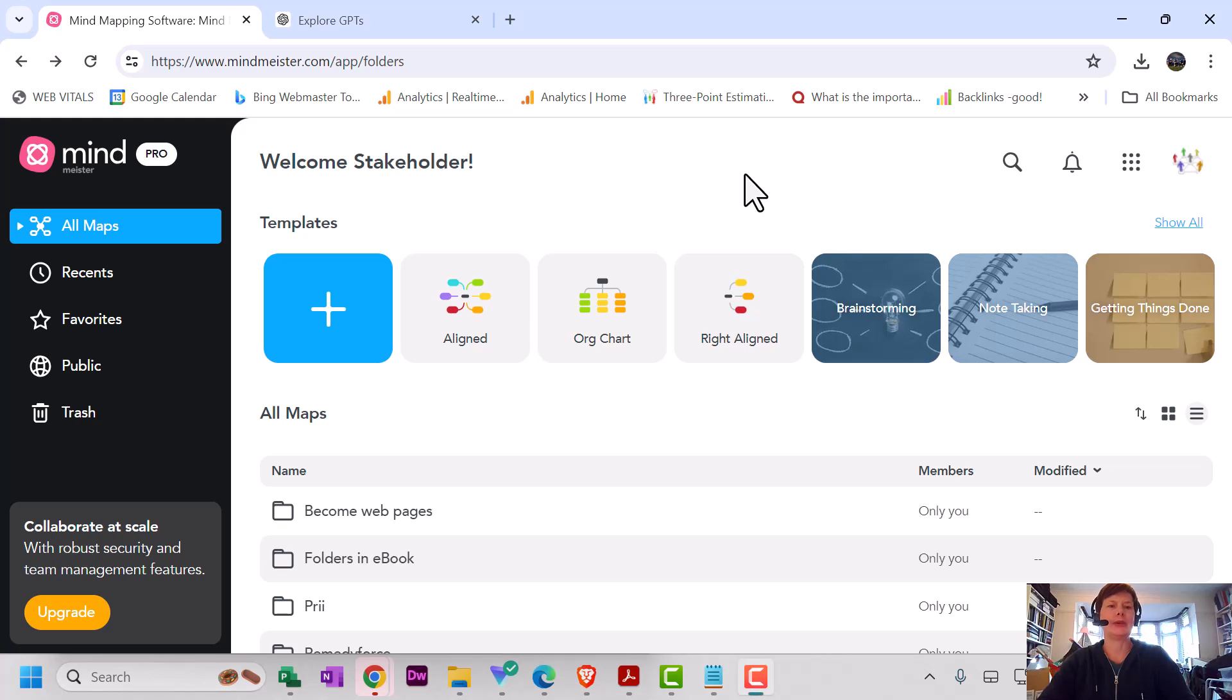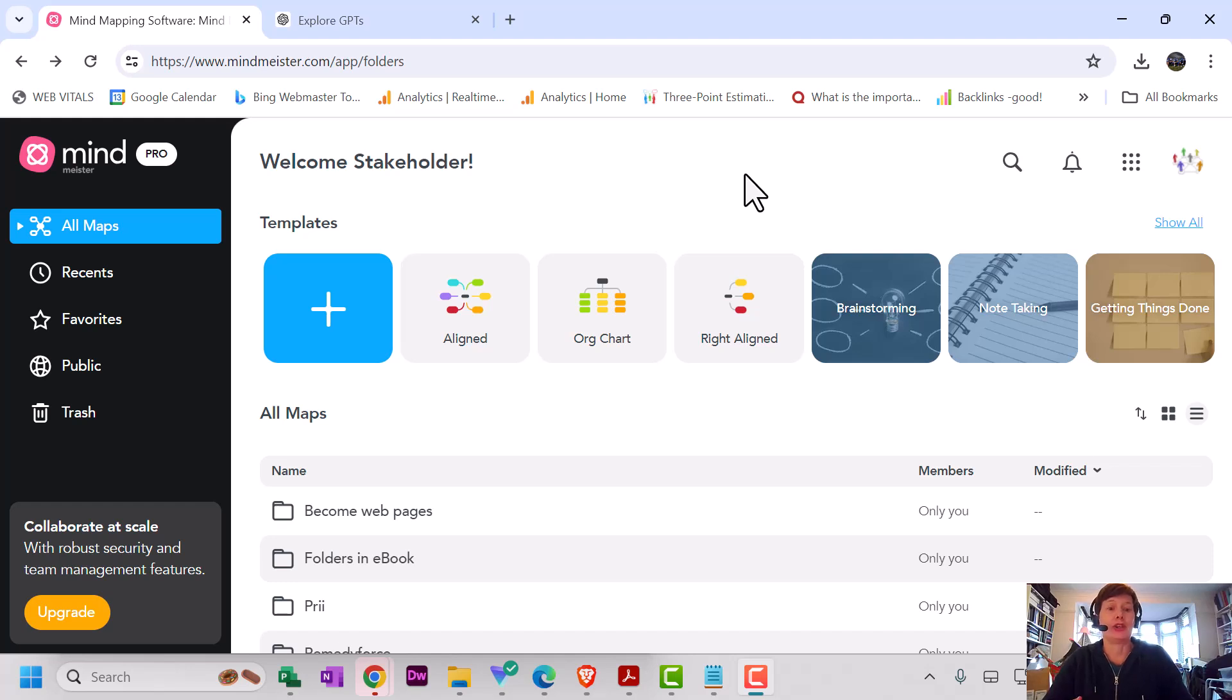Hello! If you use MindMeister for mind mapping and ChatGPT, then this video will hopefully be useful.